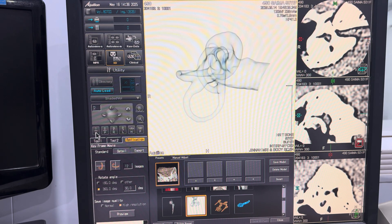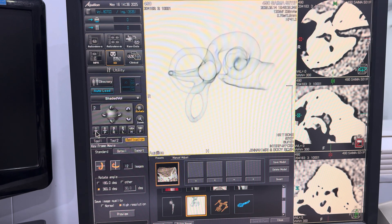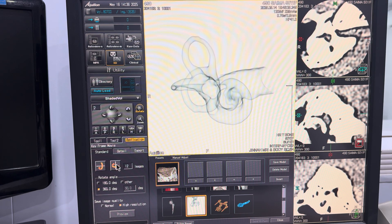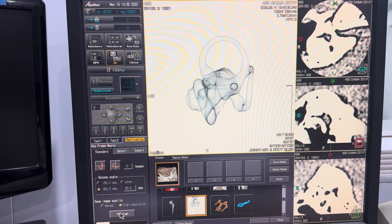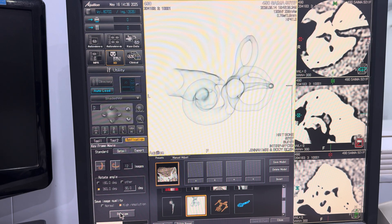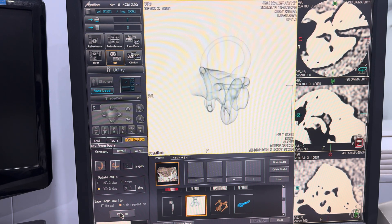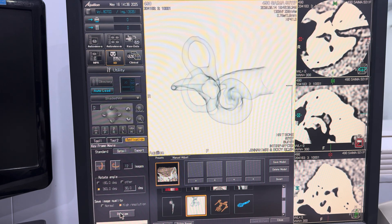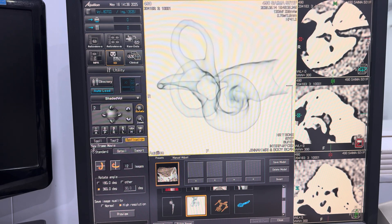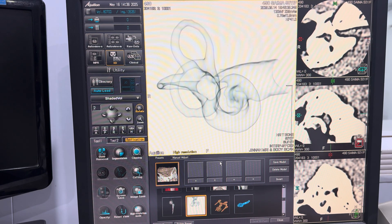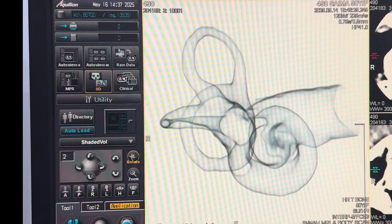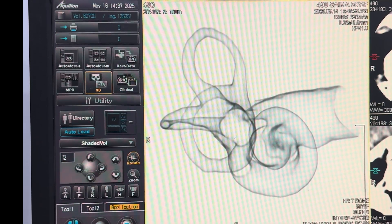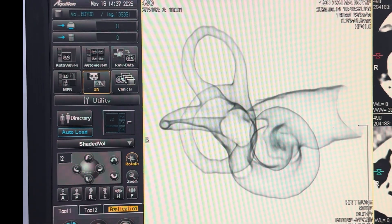I hope this step-by-step guide has helped you understand the process of acquiring, refining, and visualizing high-quality 3D images for cochlear implant assessments. If you found this video informative, don't forget to like, share, and subscribe to the channel for more radiology tutorials and advanced imaging techniques. This is Oman Radiology Gallery, bringing you clarity through precision imaging. Until next time, take care and keep learning!